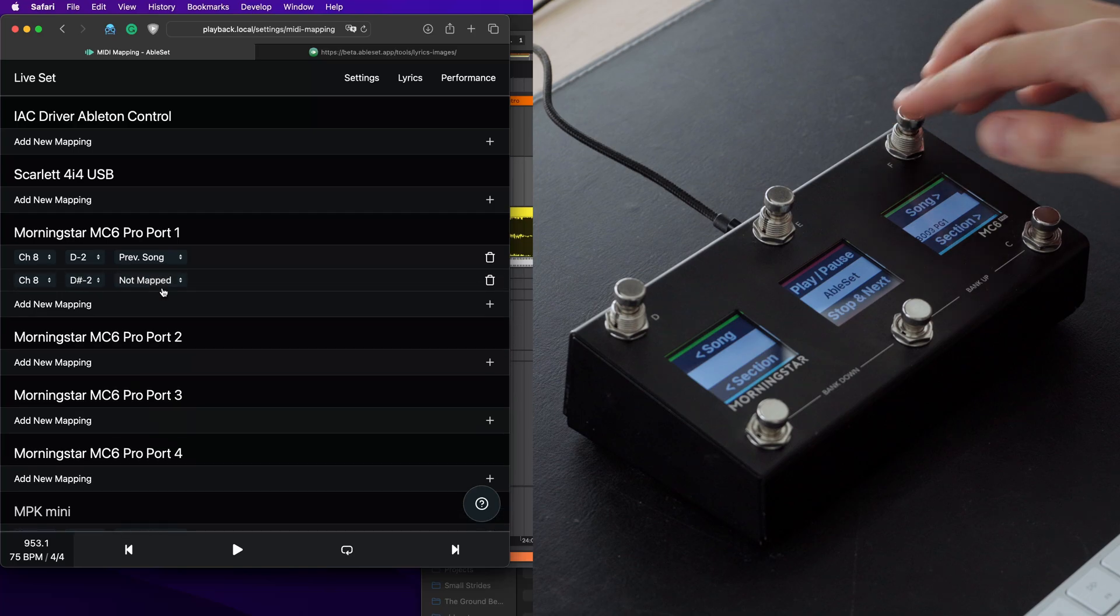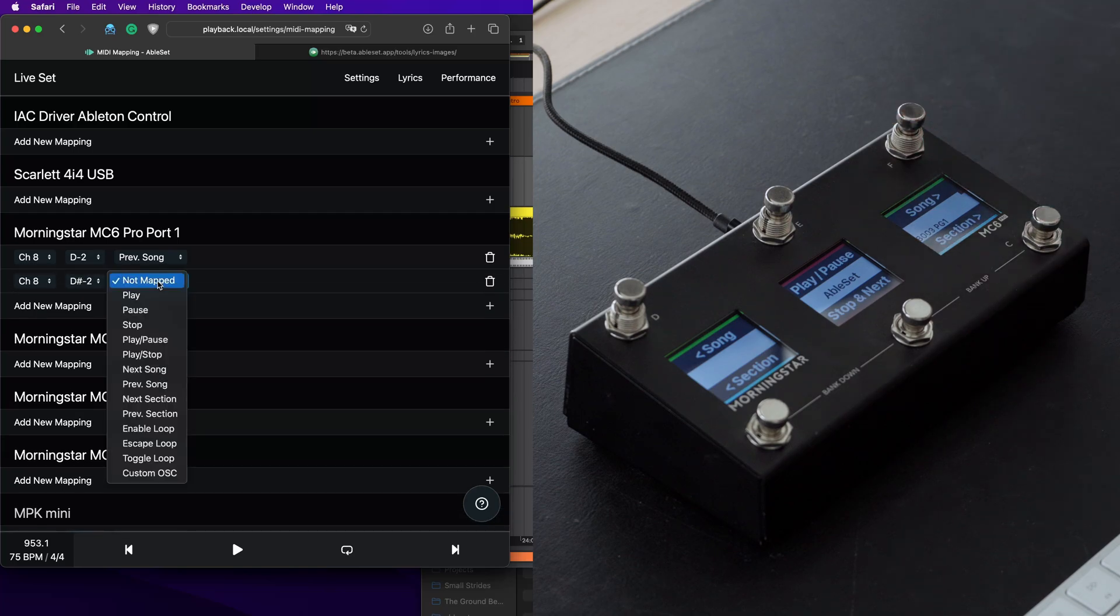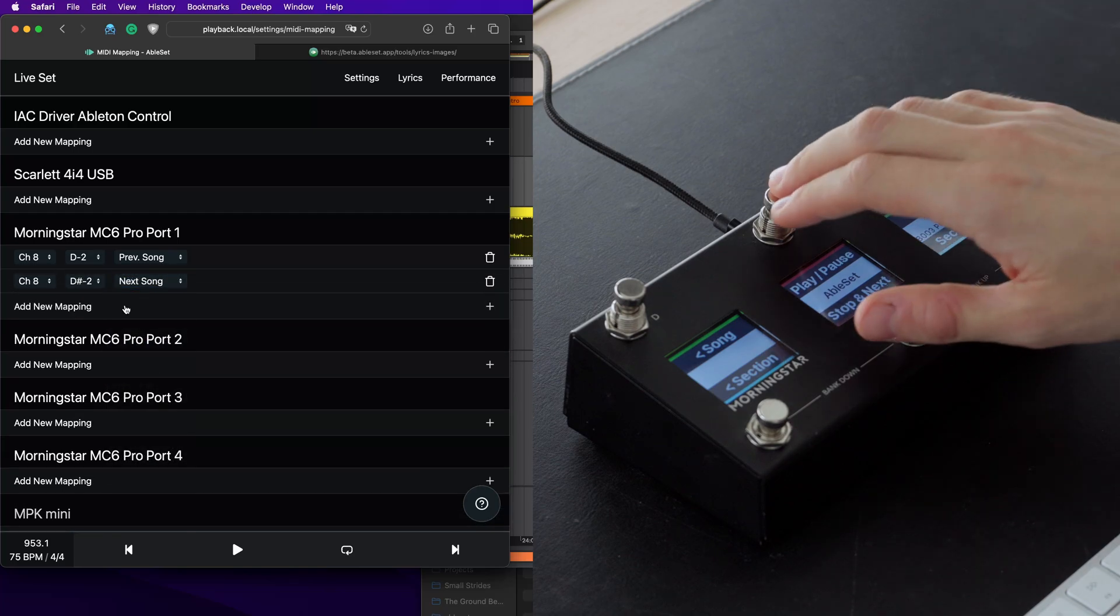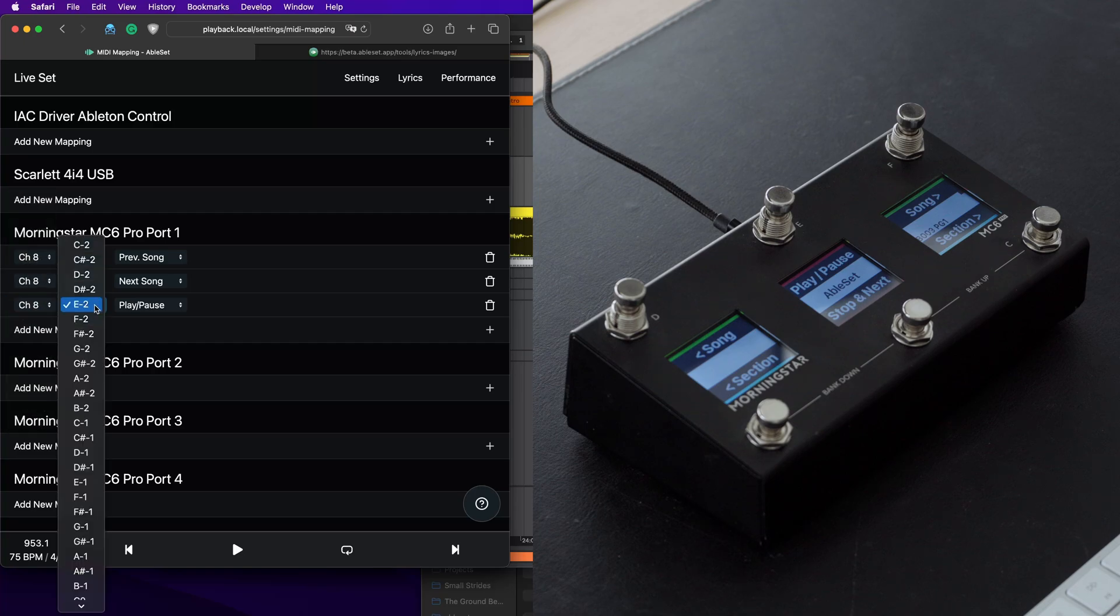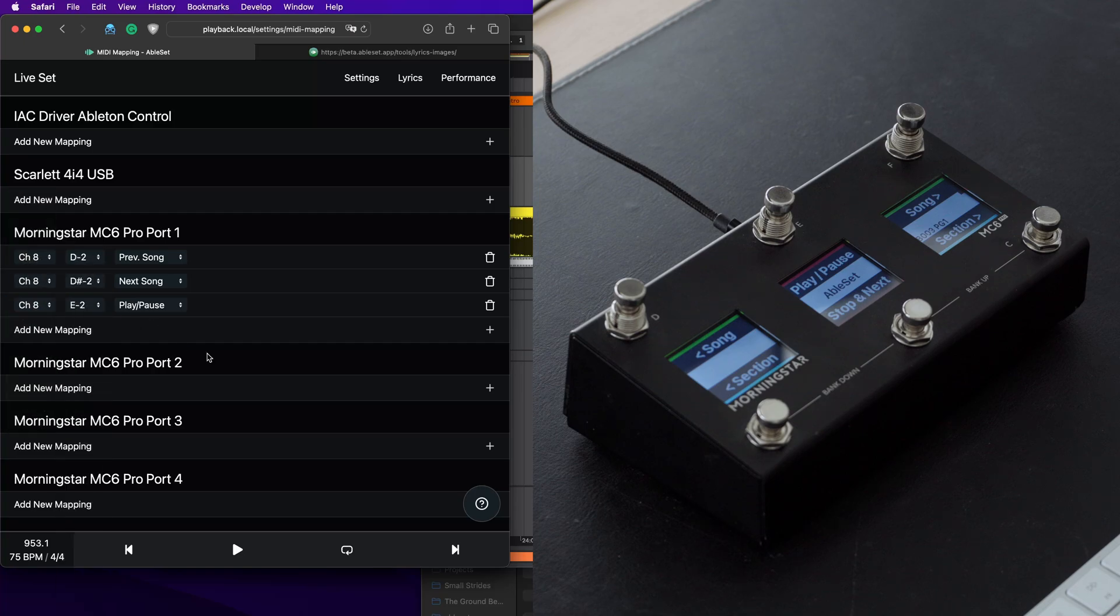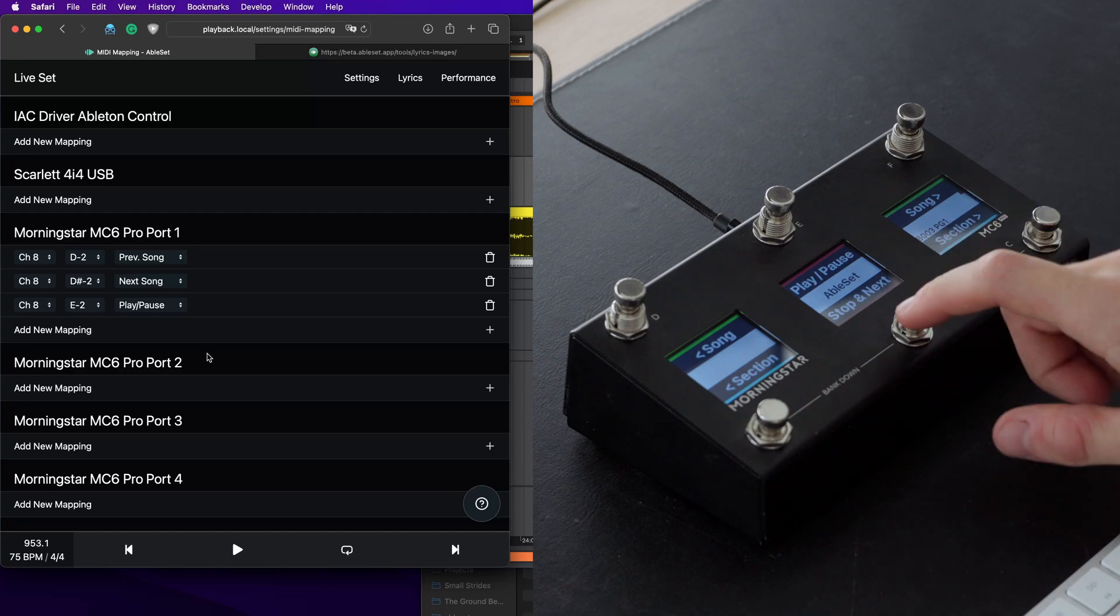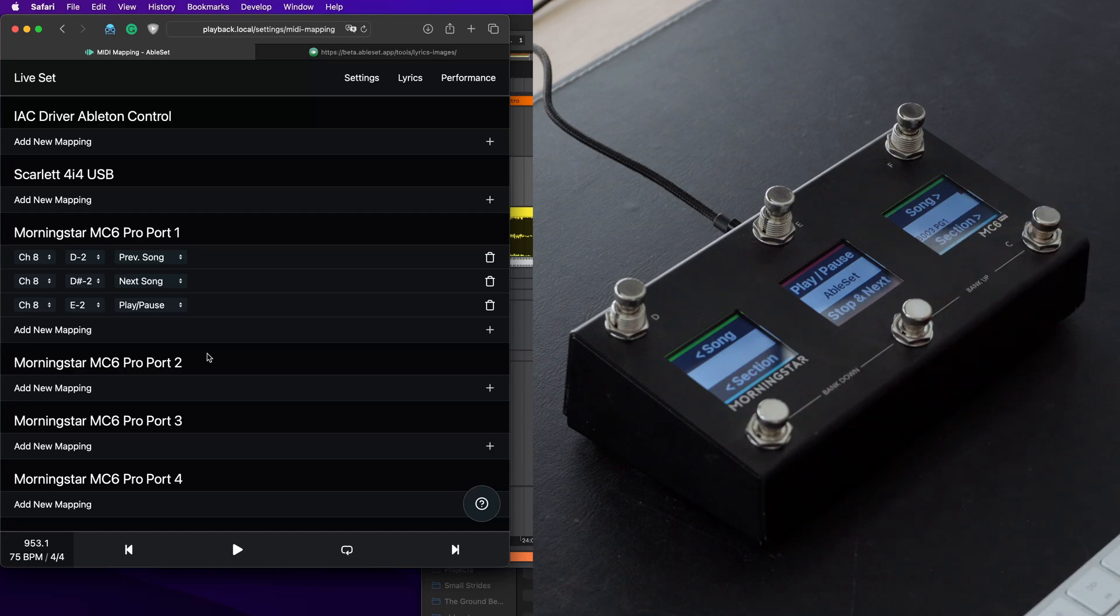Let's add one for the next song. We have a play pause one here. And if you like, you can also adjust the channel and the note that this mapping is related to. Now for this button here, stop and next, we want AbleSet to execute two commands after each other. And to do that, we can make use of custom commands.